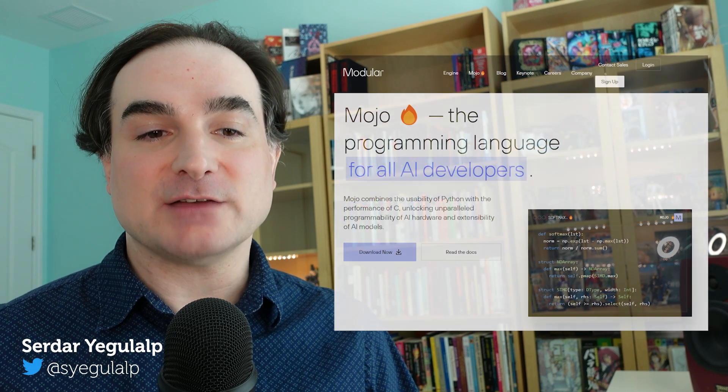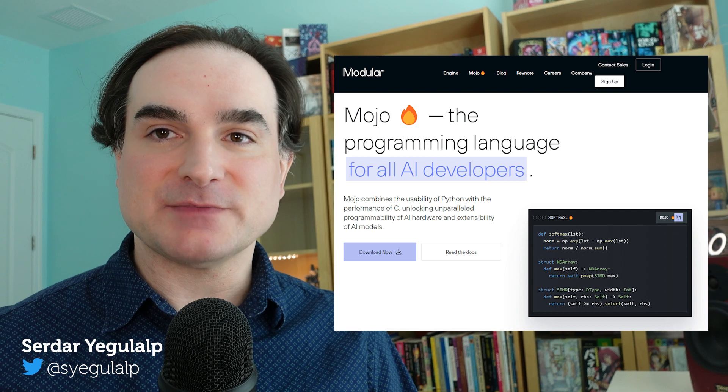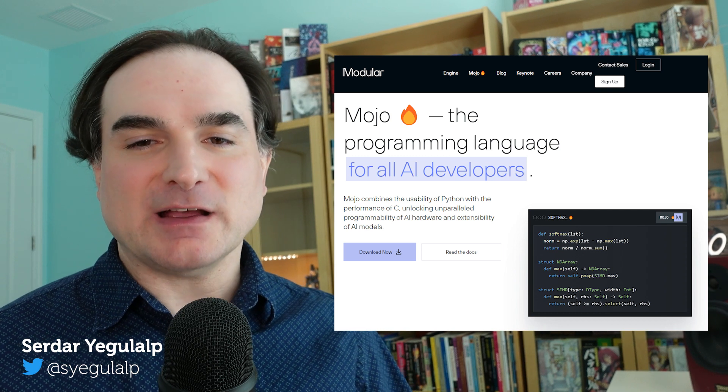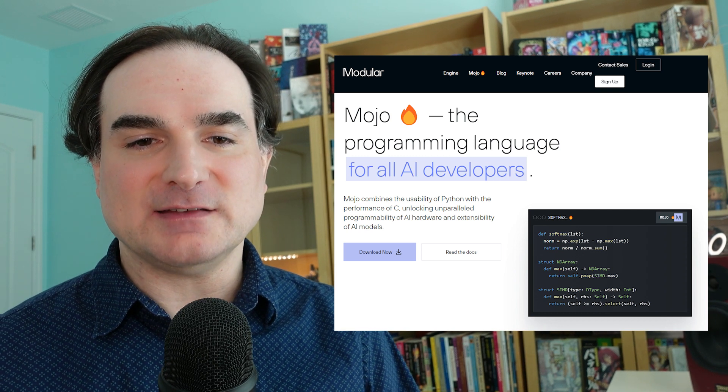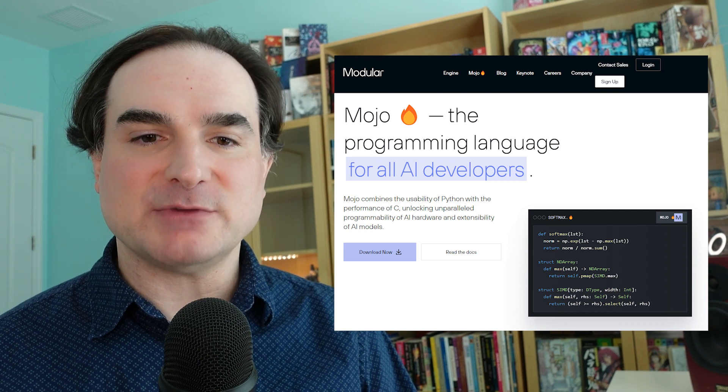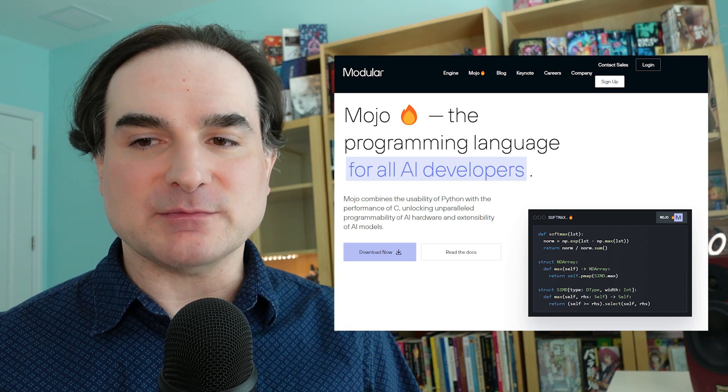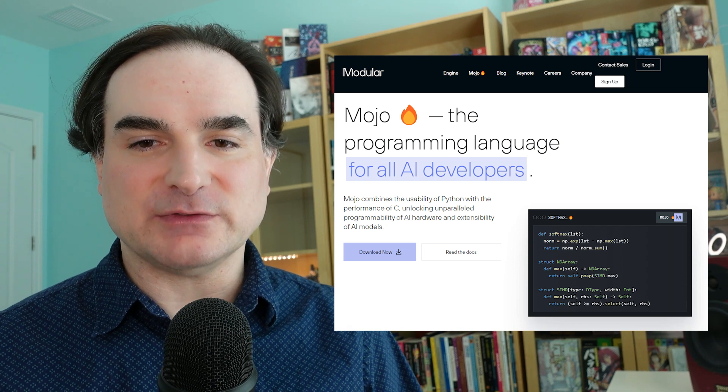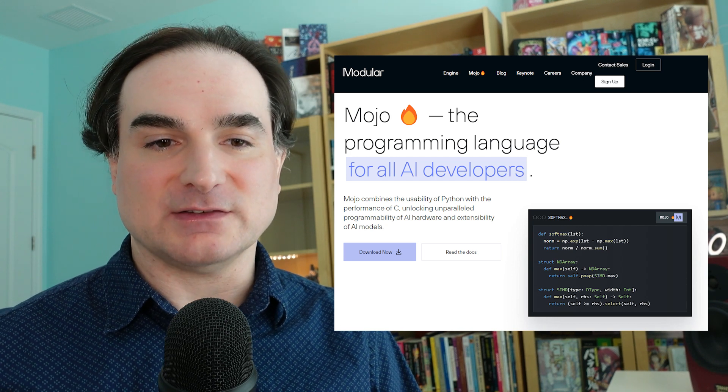Hey folks, Serdar here. You've probably been hearing lately about the Mojo language, which I have covered in previous videos and articles. It's designed to be a mix of Python syntax with the memory management features and machine-native speed of languages like Rust.